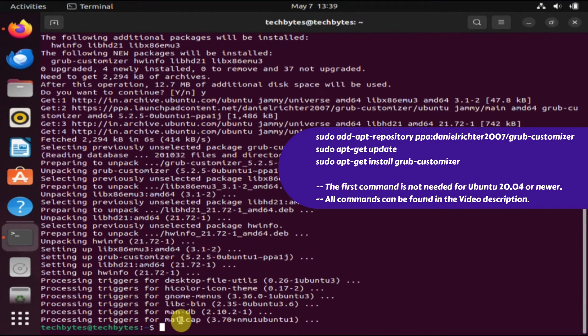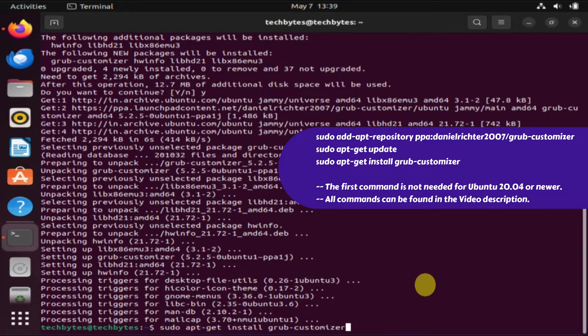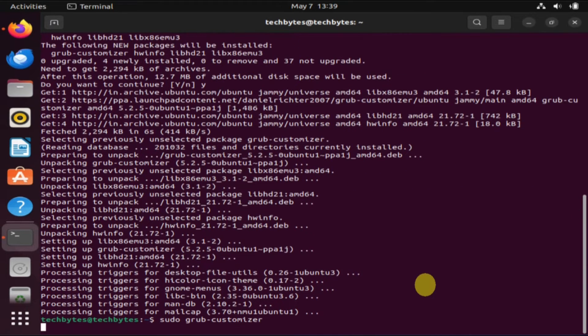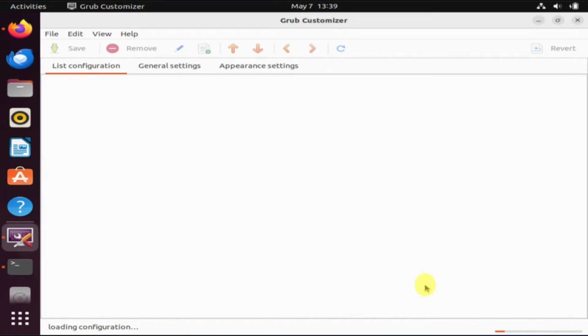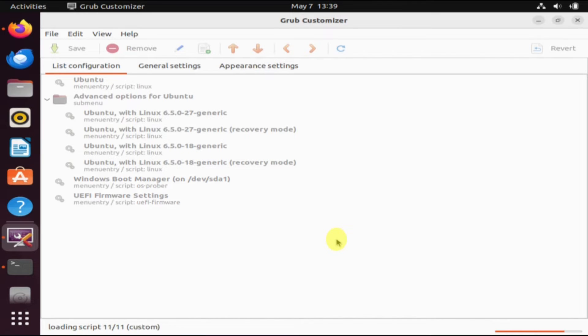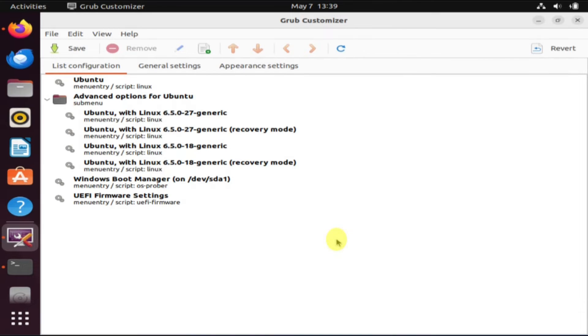After successfully installing GRUB Customizer, let's launch it by using the sudo grub-customizer command. It'll now scan your current boot configurations and list the boot menu entries accordingly. Please allow some time for the processing to complete.